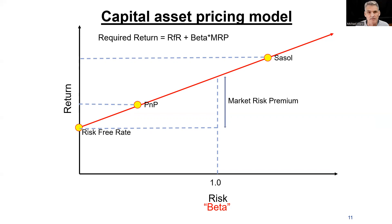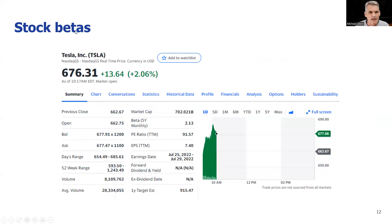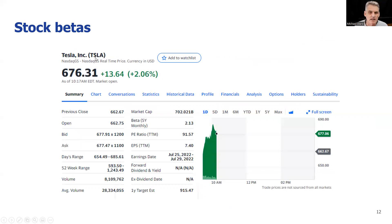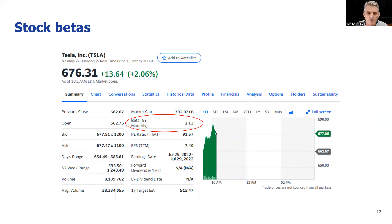It's called the CAPM, or the Capital Asset Pricing Model. Where do we get these betas? I'm switching back to US data here and showing you Tesla. If you go to Yahoo Finance and type in Tesla's code, you're going to see a whole bunch of data about Tesla. One of the numbers right on the front page is going to be Tesla's five-year beta. Betas are typically calculated over five years, although there are people who do it differently from time to time.